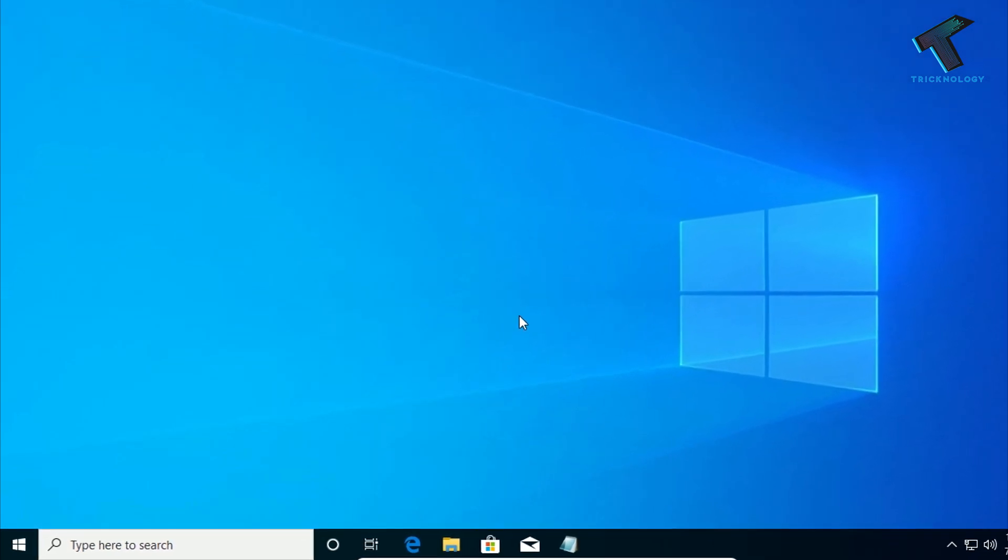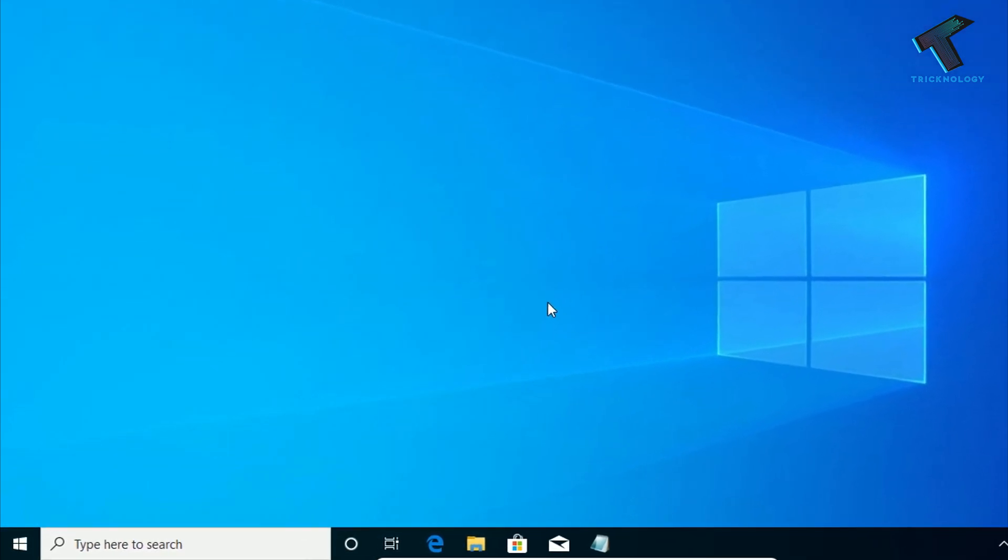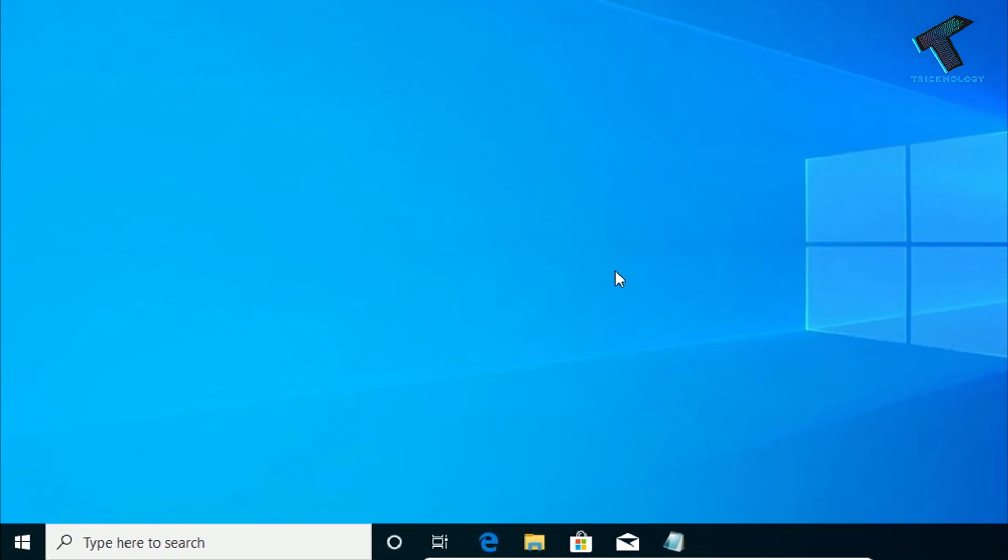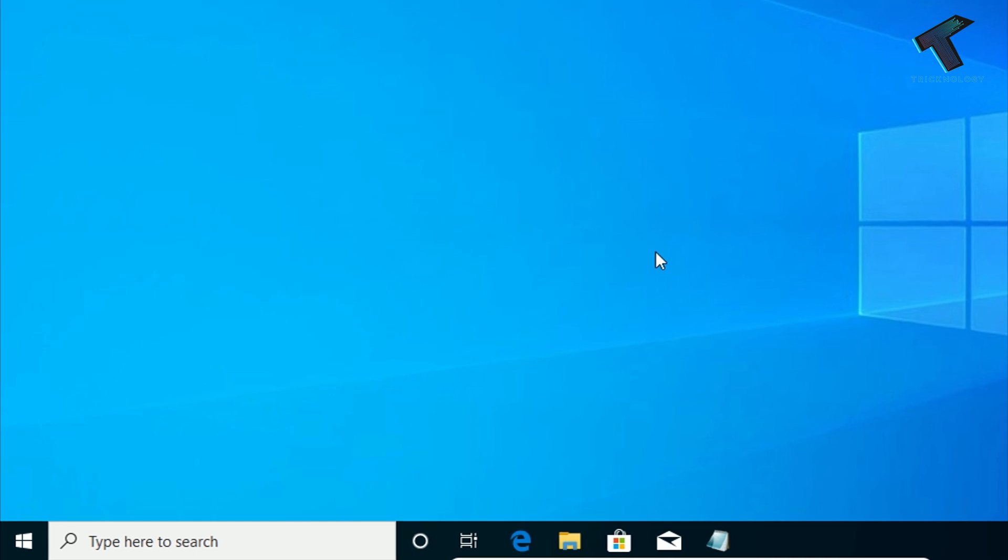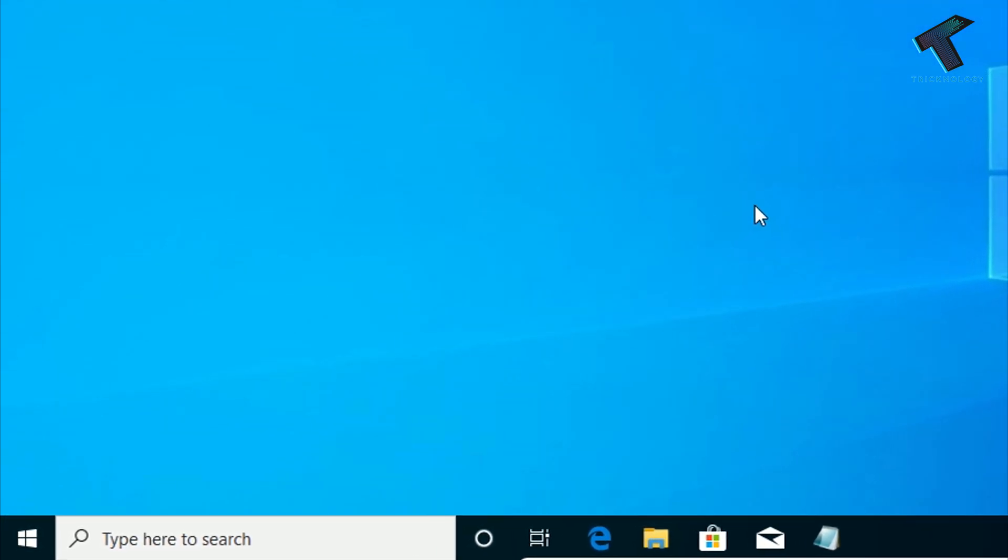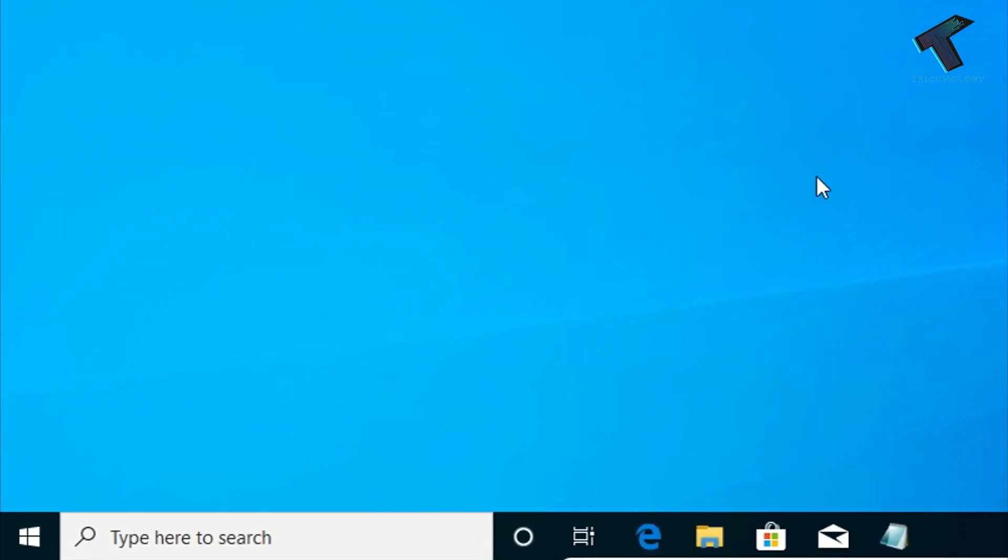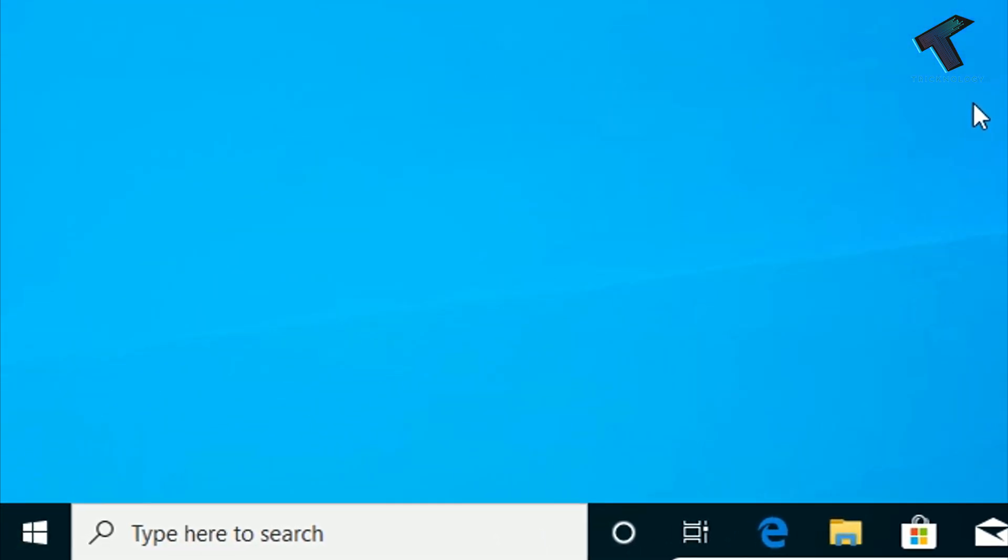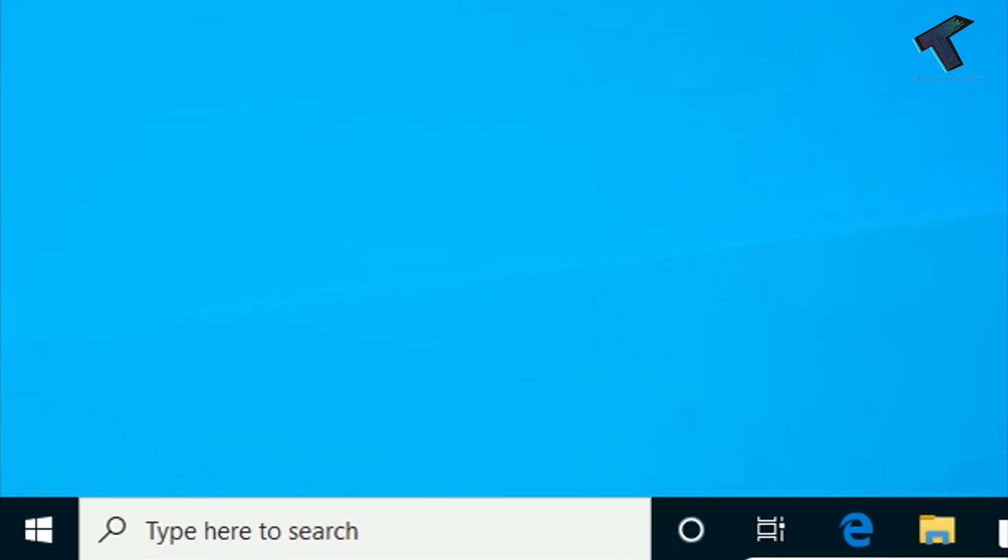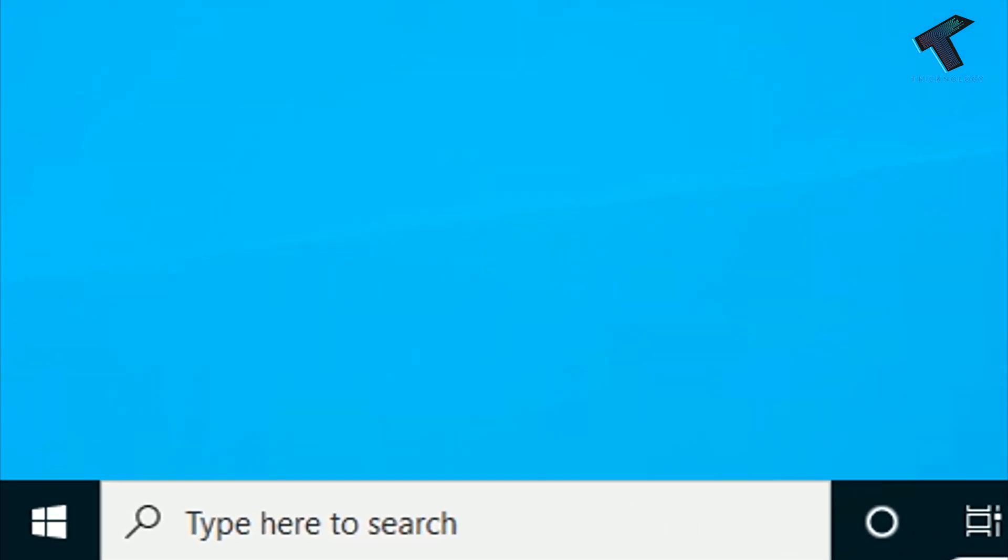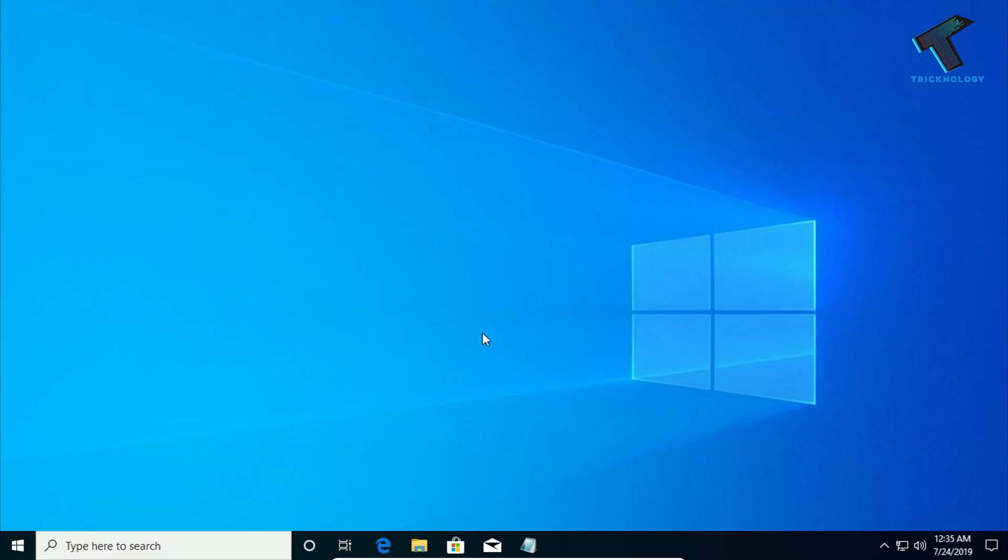Hey guys, welcome back to our channel, Tricknology. So today in this video, I'm going to show you guys how to fix the Cortana search is not working in your Windows 10 computer. So you just need to follow me and don't forget to subscribe my channel, Tricknology.